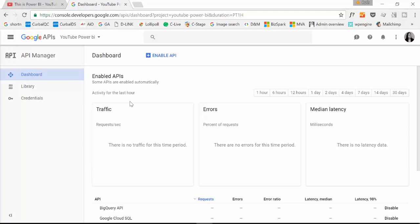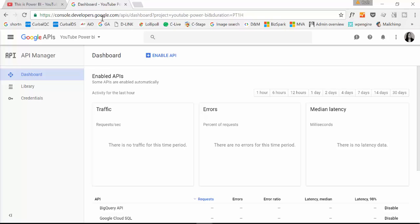Okay, so the first thing we need to do is we go to Google Developers Console. I will give you a link to this.